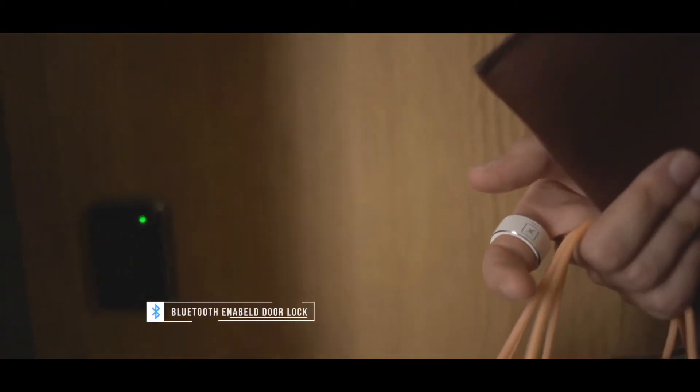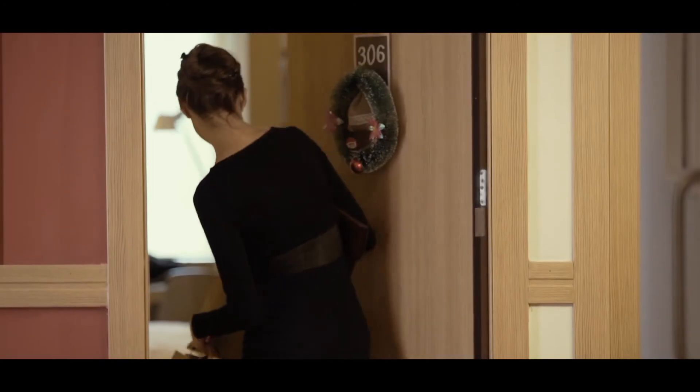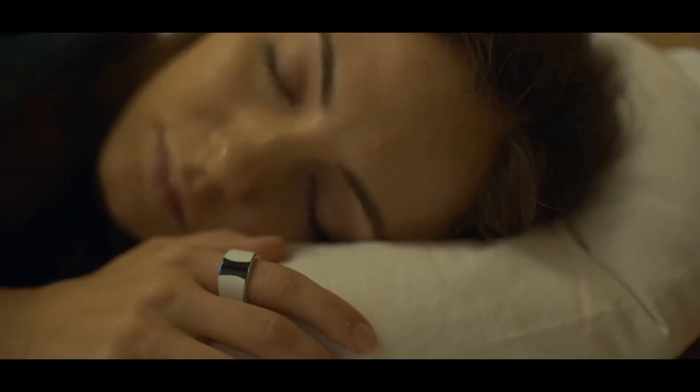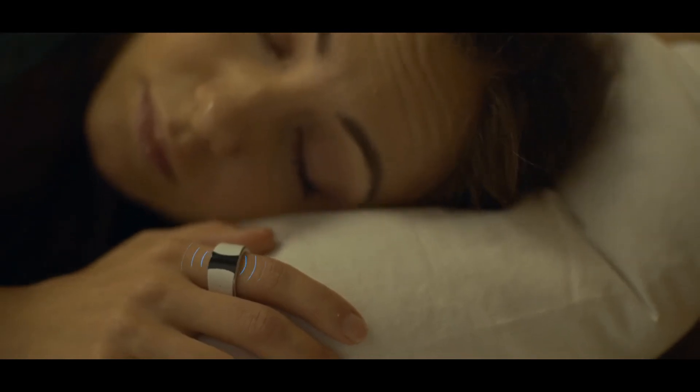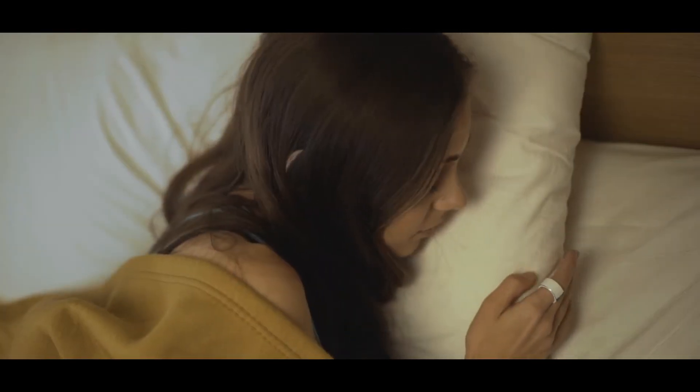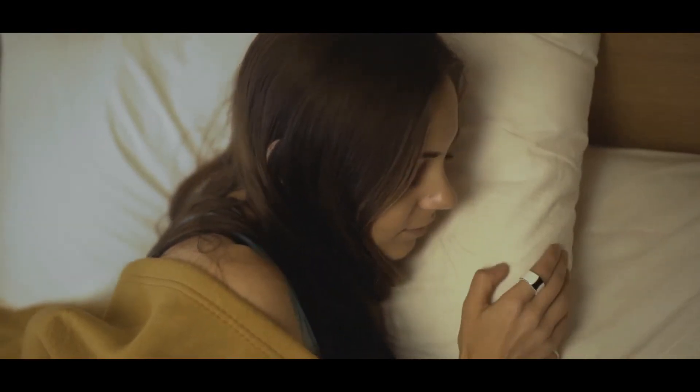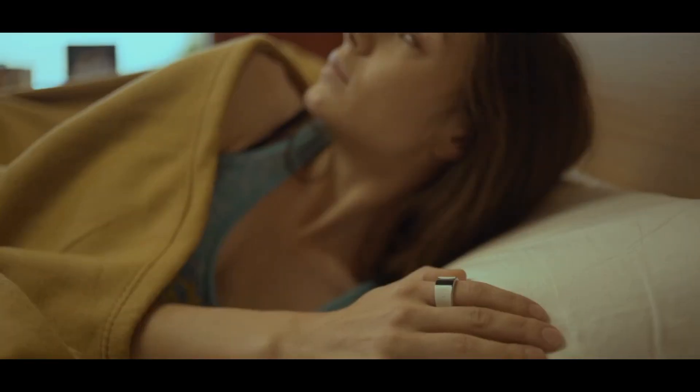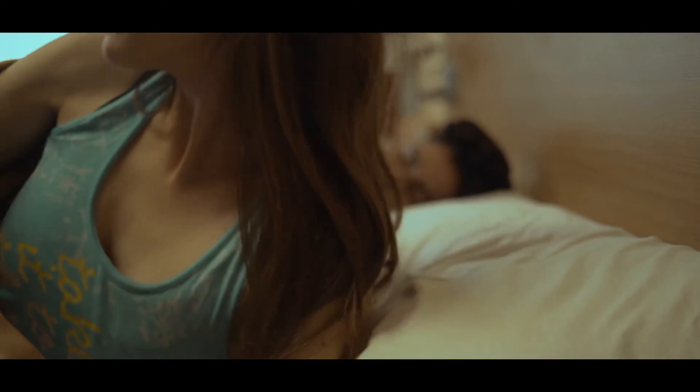Use the S-Ring's Bluetooth technology to automatically unlock your smart doors. Also, the device vibrates to wake you up without disturbing your loved one's sleep.